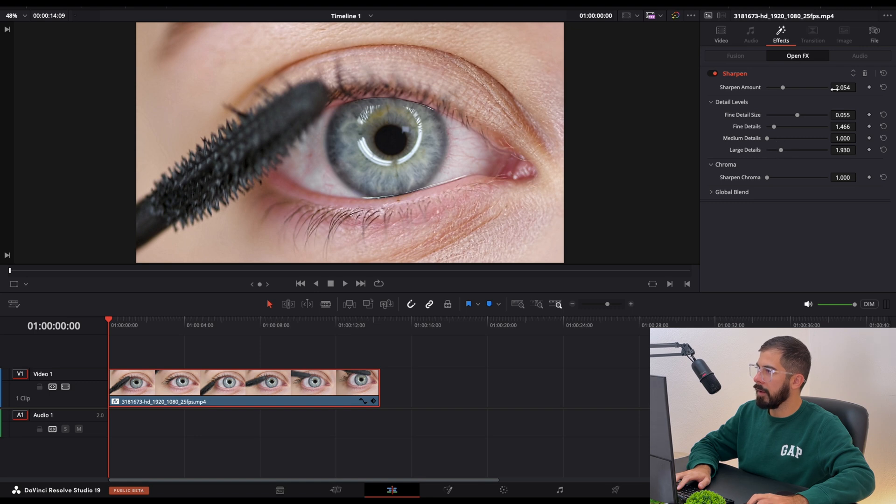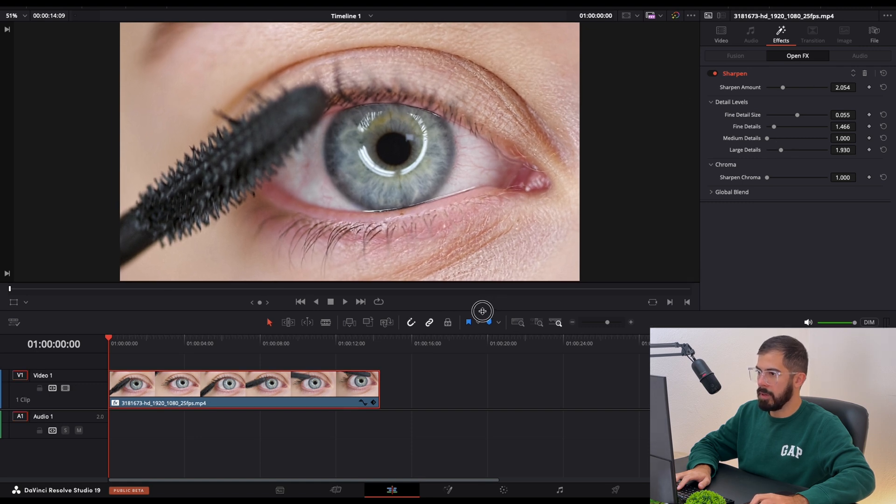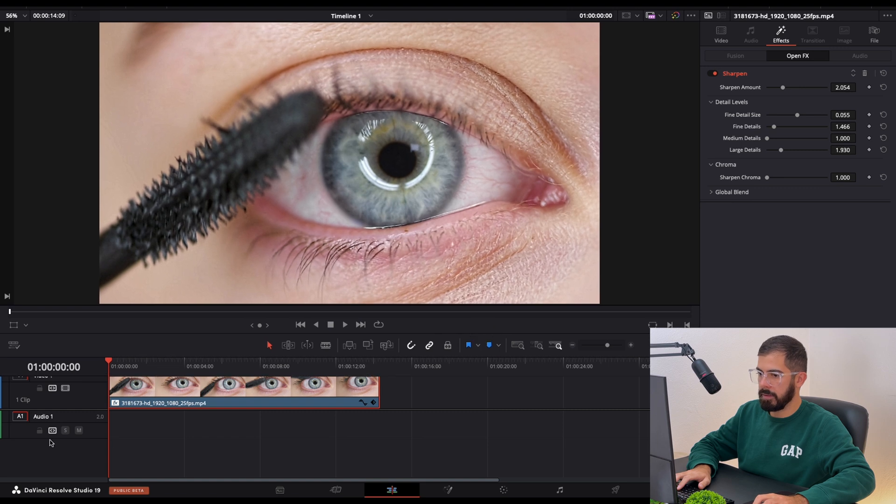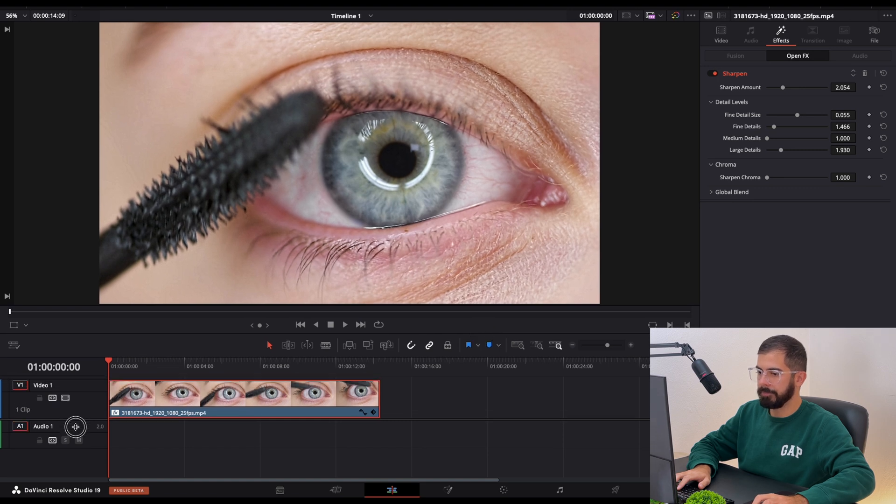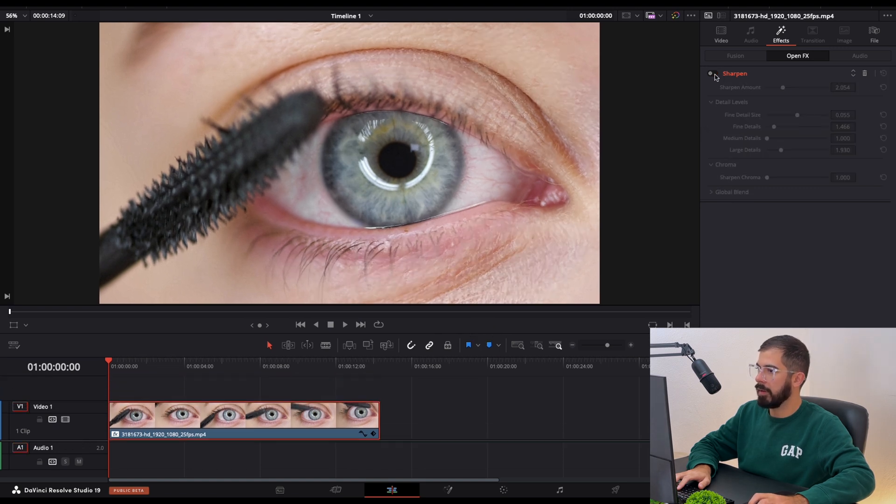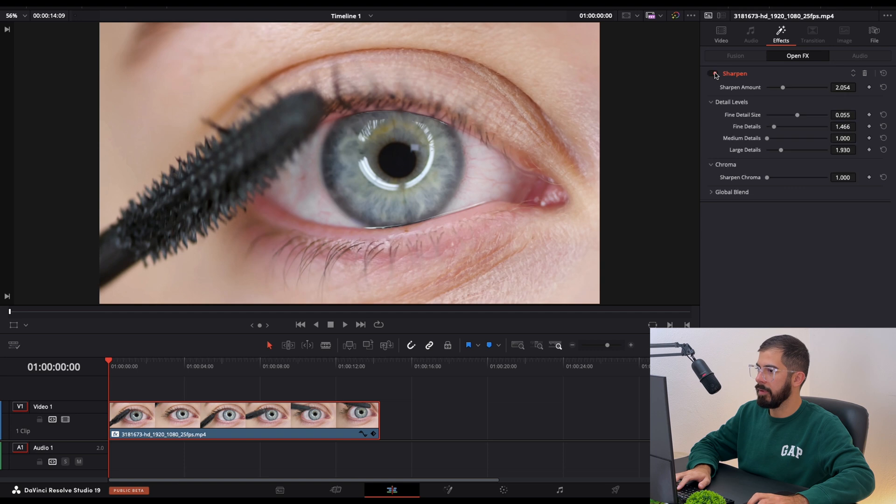And now you can see the footage. Let me zoom for a little bit. Now you can see after. This is before and this is after.